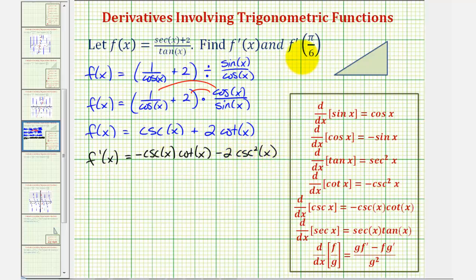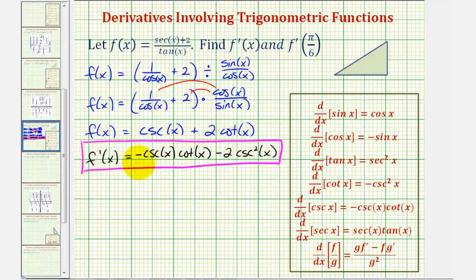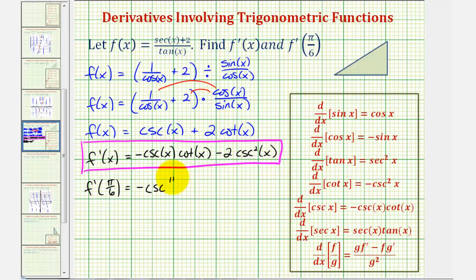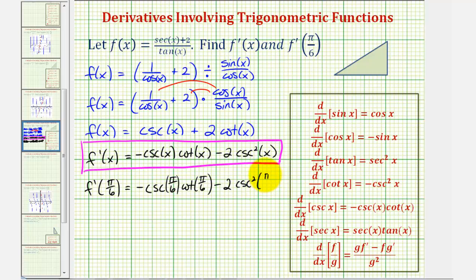So we'd have two times negative cosecant squared x, or just minus two cosecant squared x. This is the first part of the question — we just found the derivative function. Now we want to evaluate this at x equals pi divided by six, which gives us the slope of the tangent line at x equals pi over six. So f prime of pi over six would be equal to negative cosecant pi over six times cotangent pi over six, minus two times cosecant squared of pi over six.